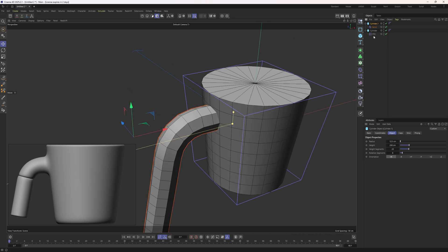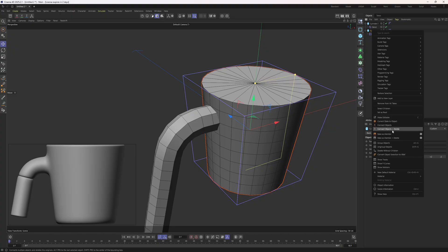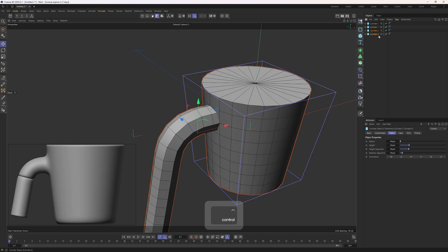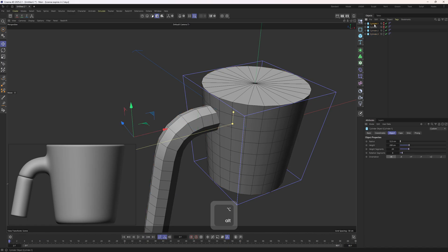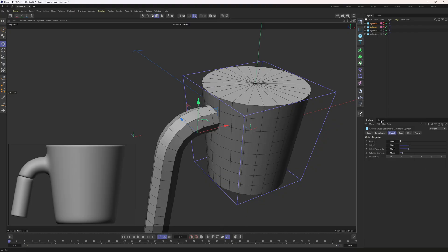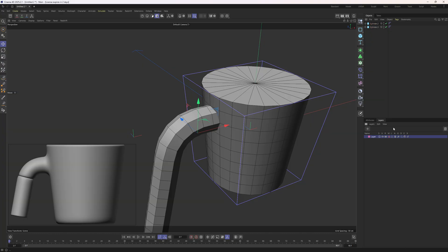To apply these deformers, I will right click on the object and click on connect objects and delete. You should remember that this is a very destructive way — if you make them editable, there is no going back. So I highly recommend duplicating these objects and hiding them. You can double click on those and move the mouse down to hide them, or you can right click on these objects and put them into a new layer so that you can hide those objects from the object manager. Let's turn this off and go back to the attributes.